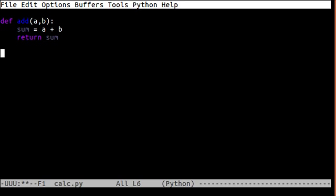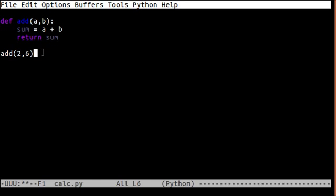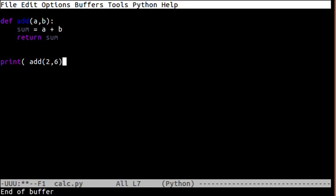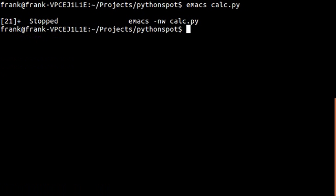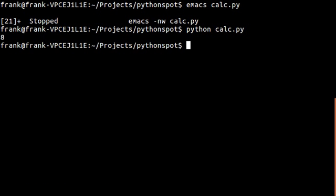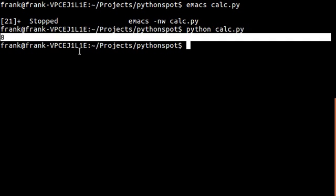Then we can call that function to add two numbers because we specified two parameters here. Of course, we want to output that so we can give that directly to the print command.